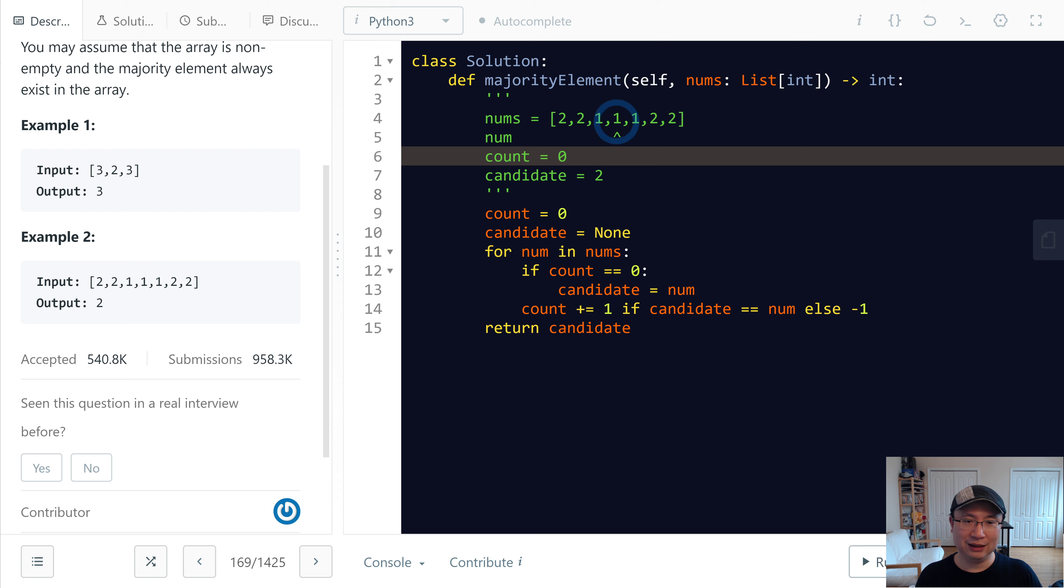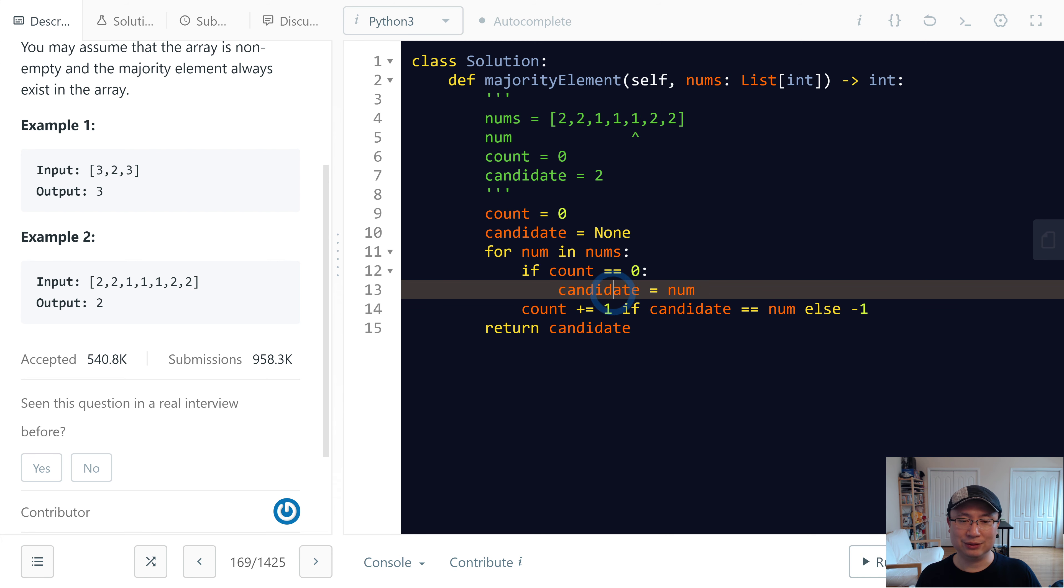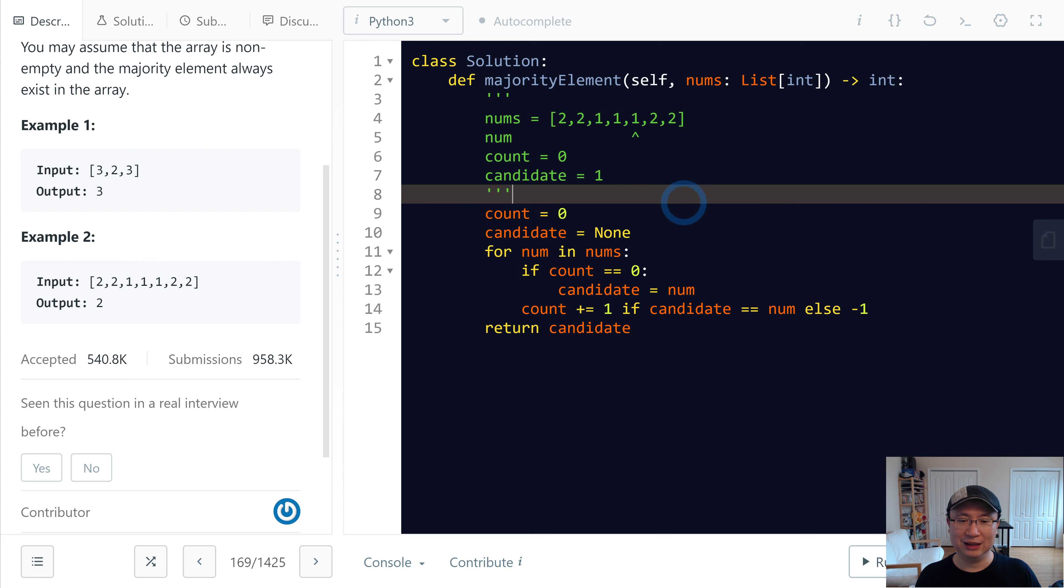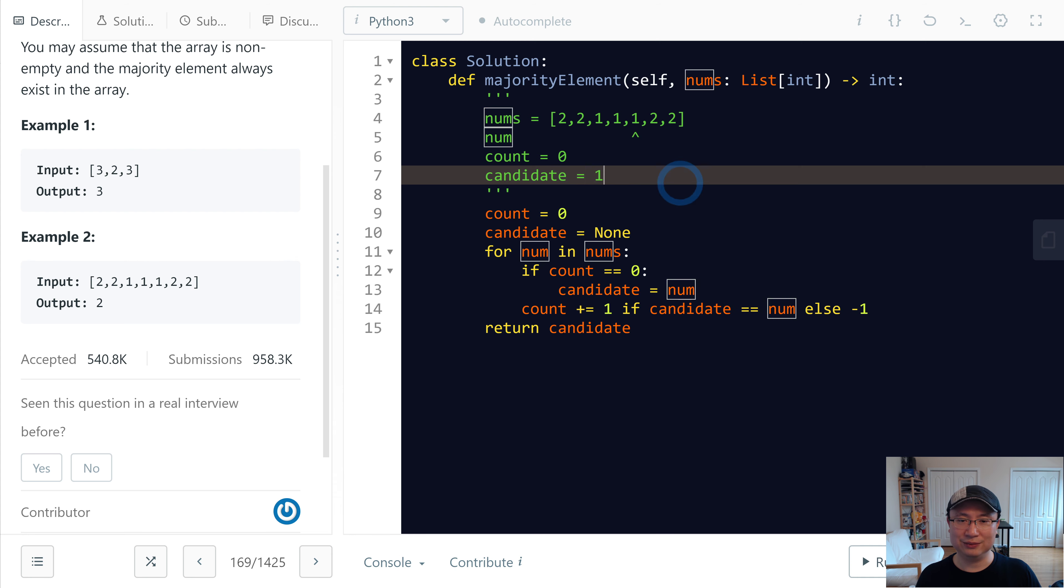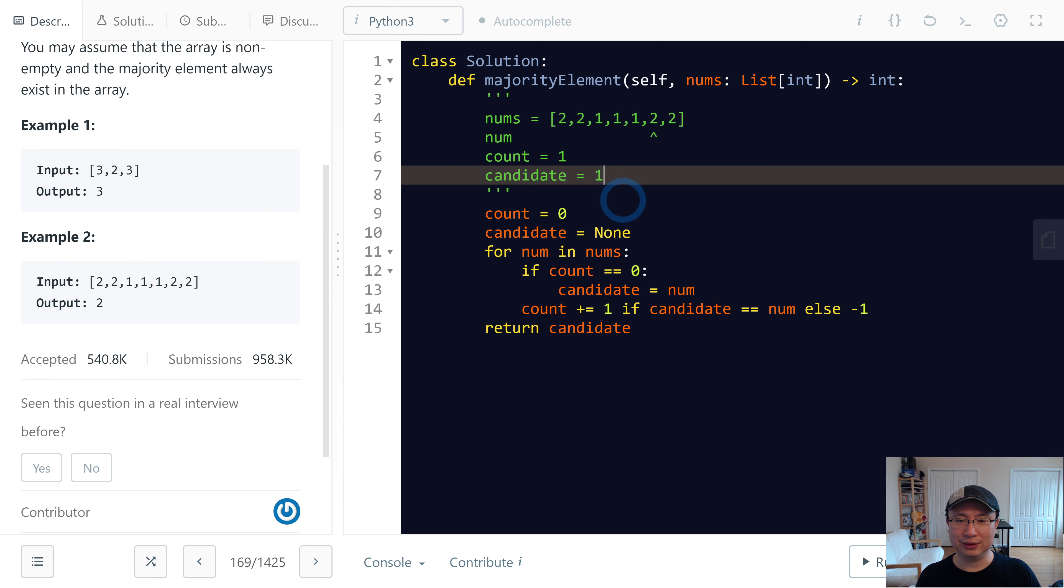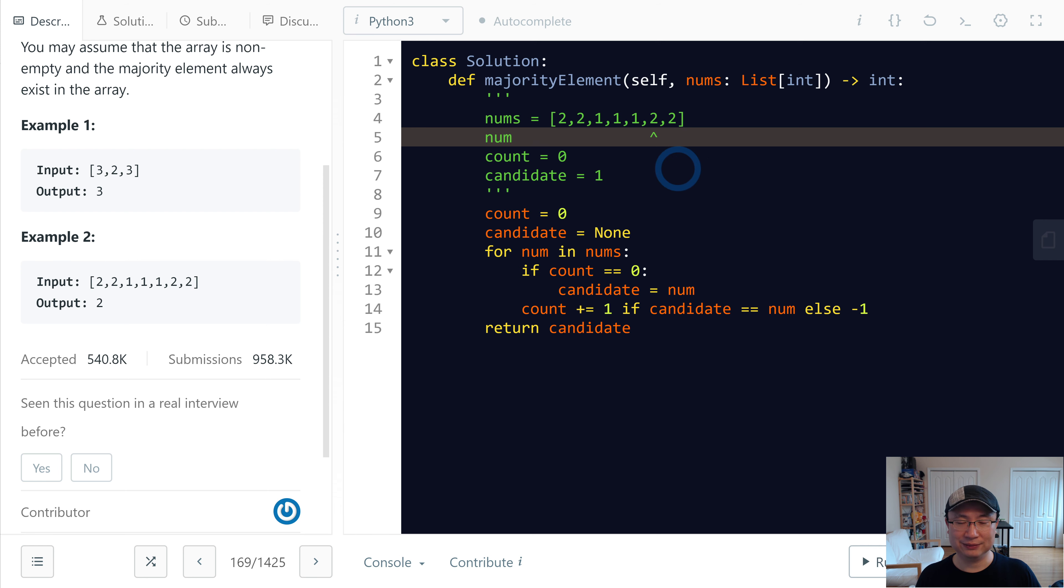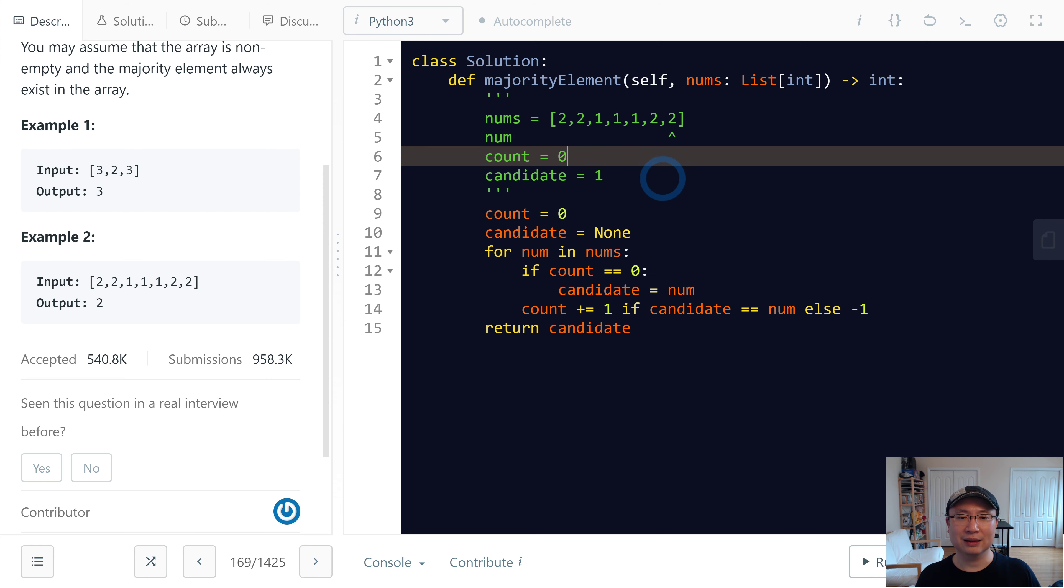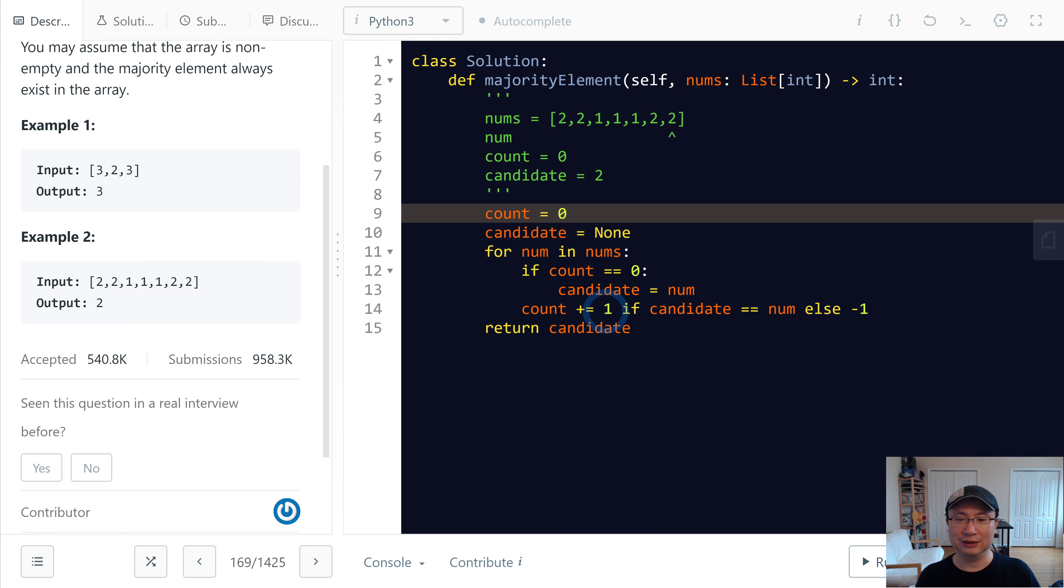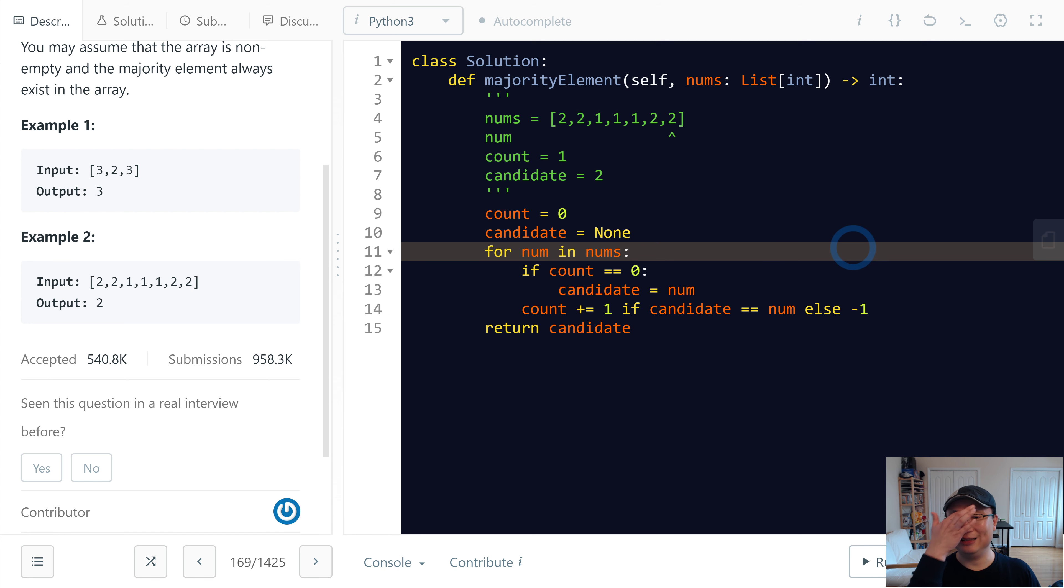And now count is 0. So we change count to this one. And then candidate is none. So increase this one. And this one needs to none to change. So count is 0. And then next time. This one is 1. And then this one counts 0. Candidate to update 2. So count 1 to return 2. Did you make sense?